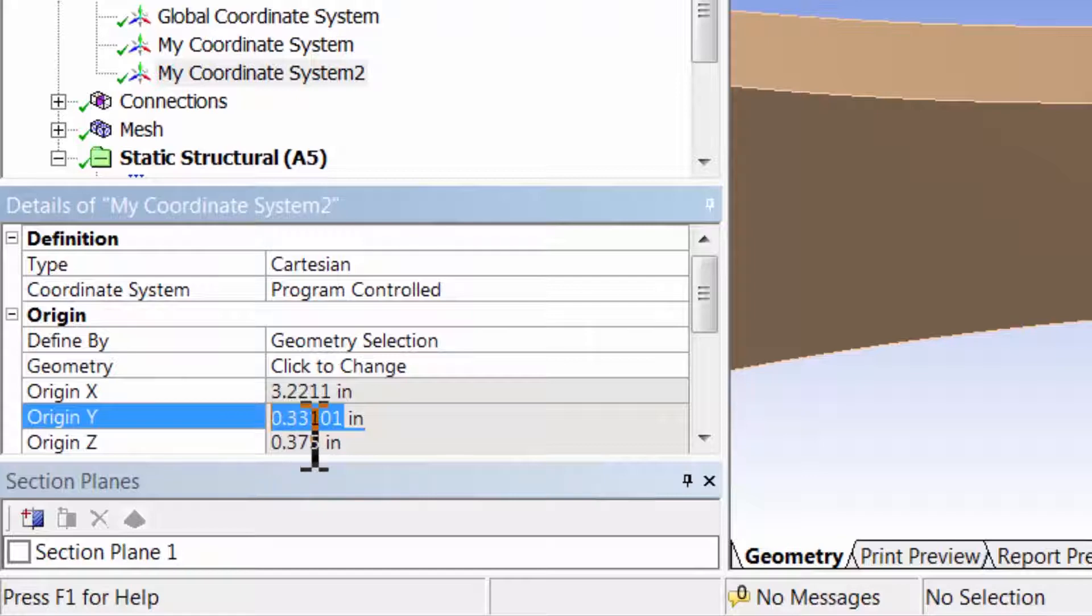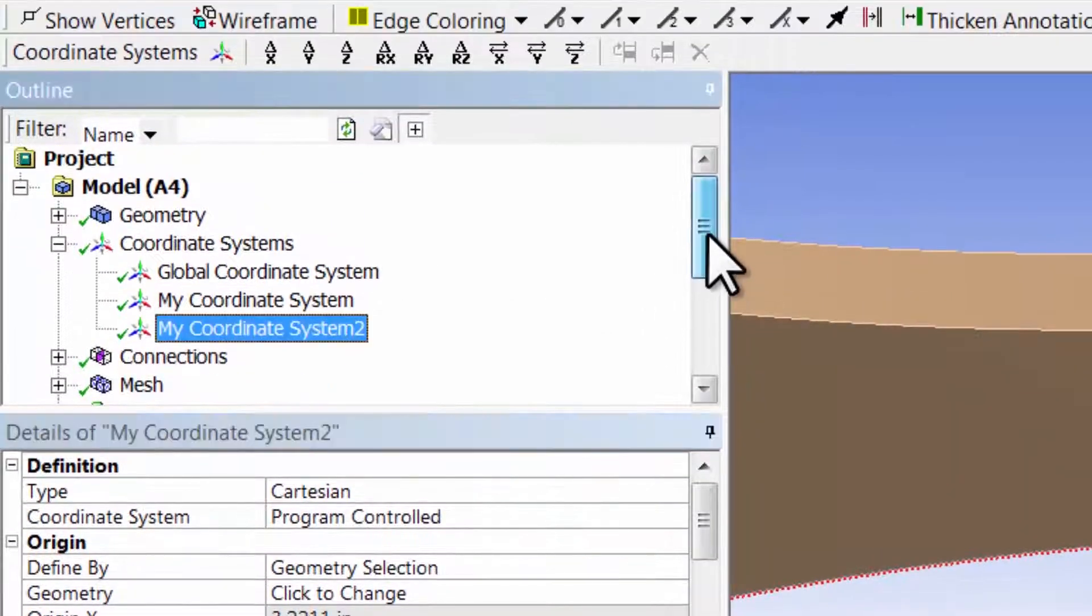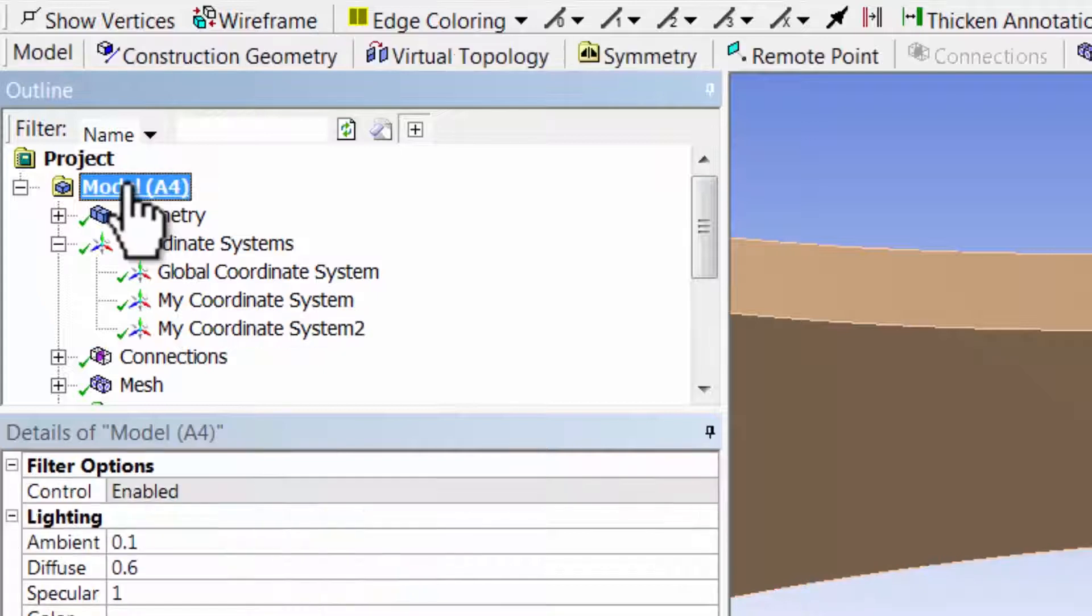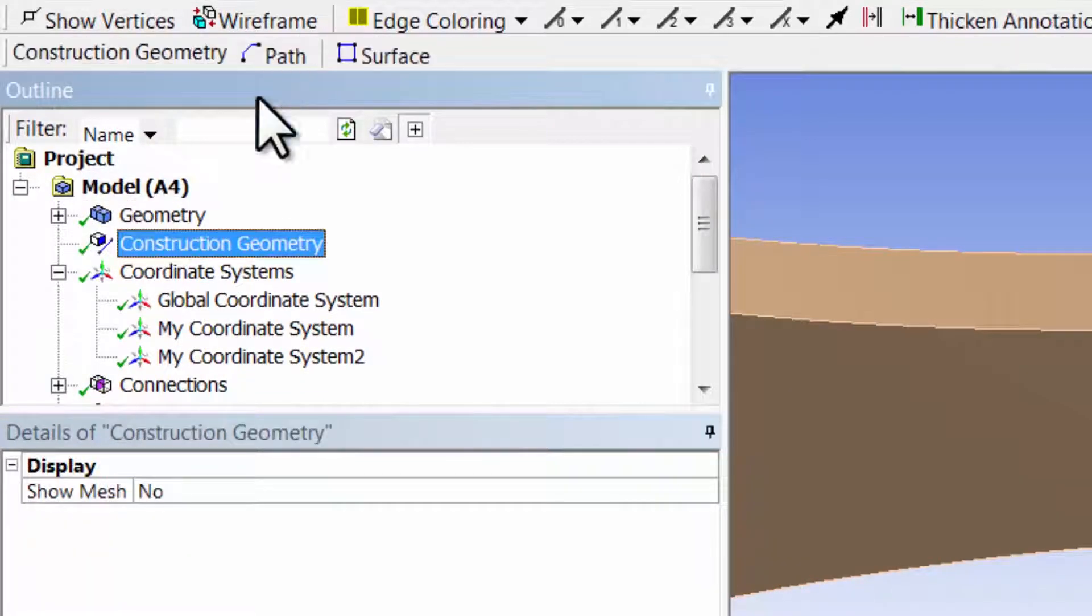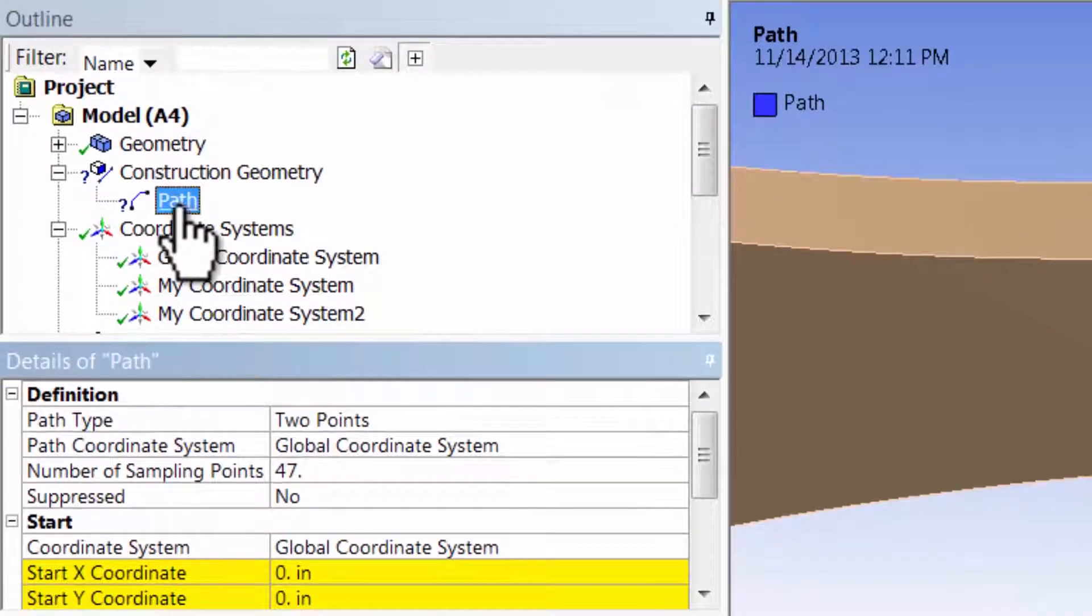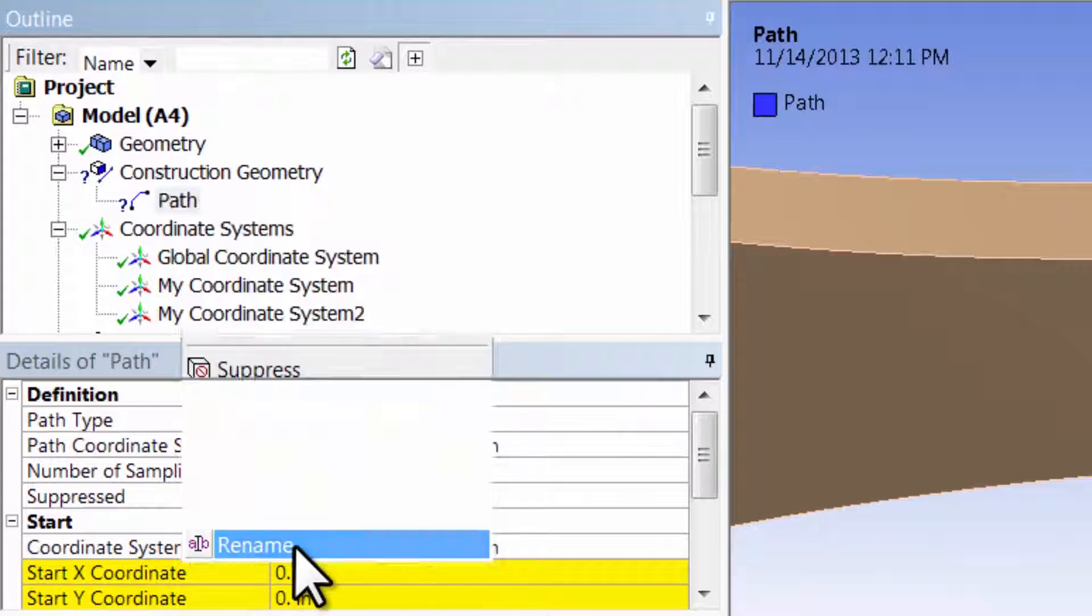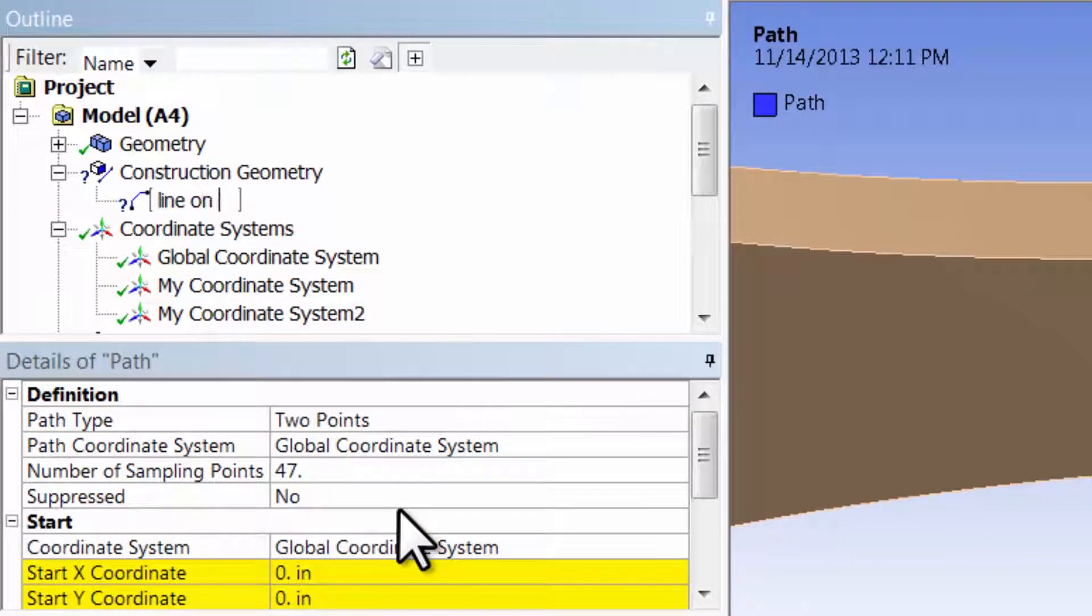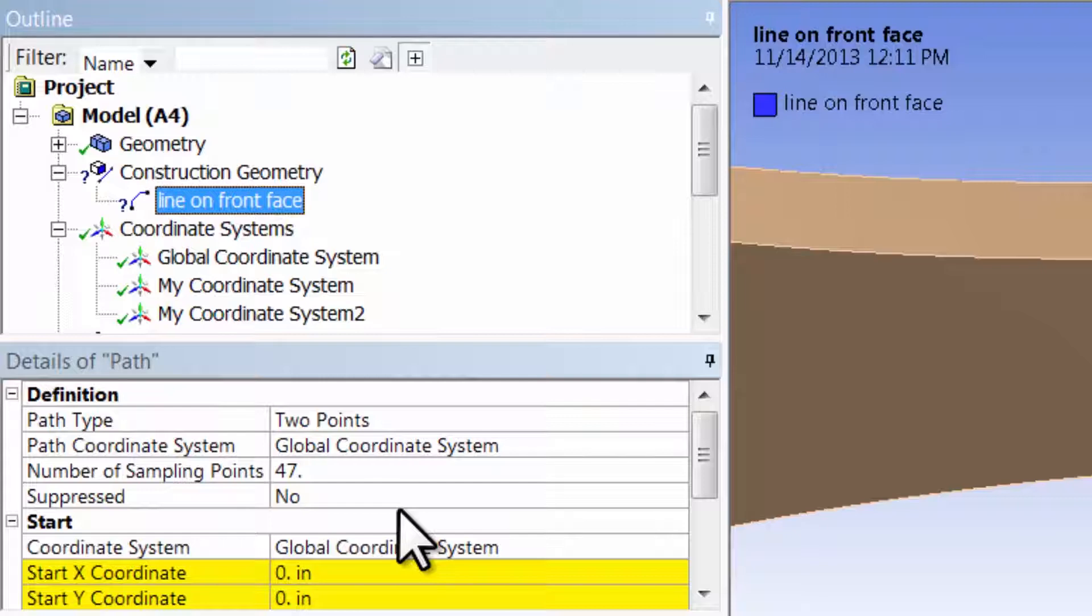Then I'll go and create the line. Highlight model and say construction geometry, and under construction geometry, path. I'll right-click and rename the path, I'll call it line on front face, okay, enter.